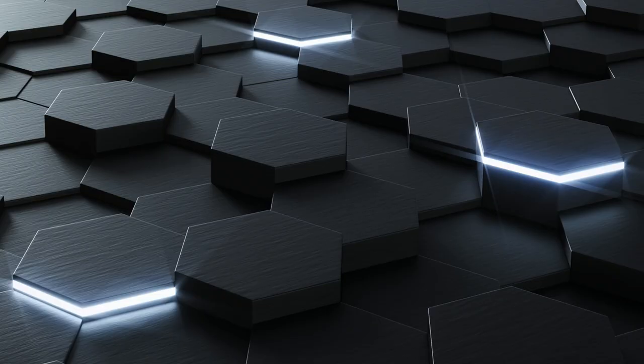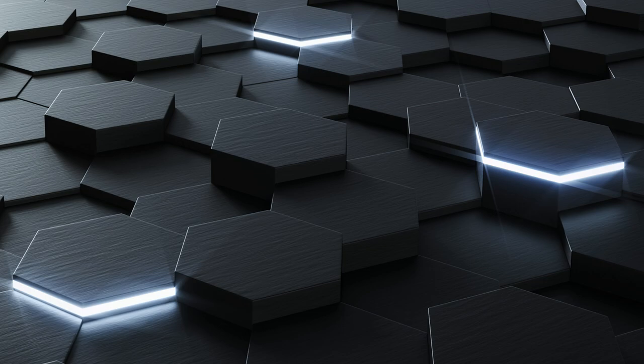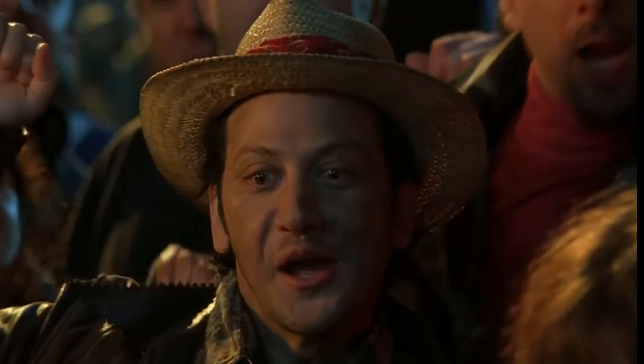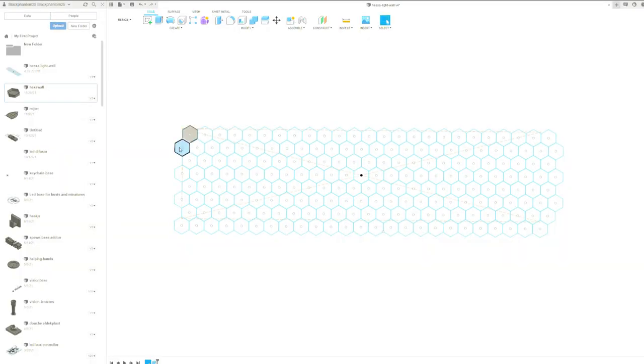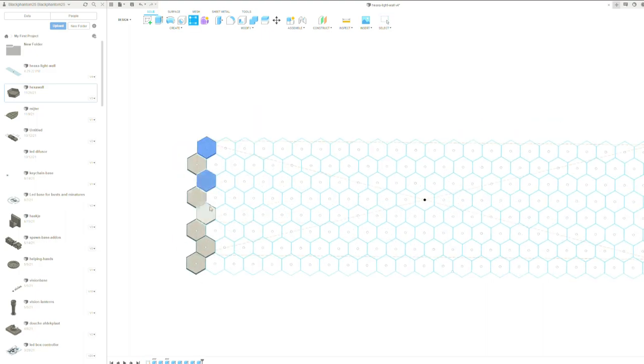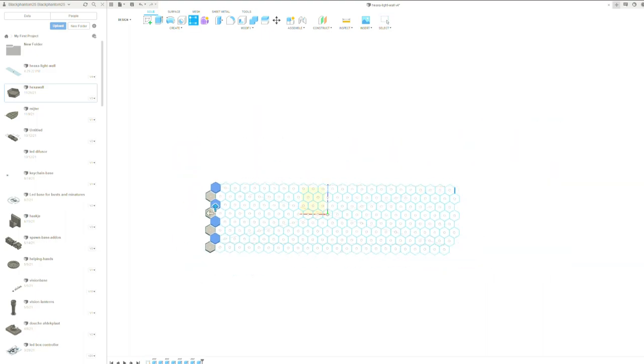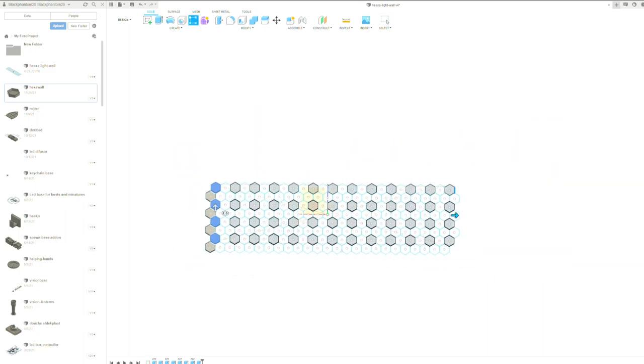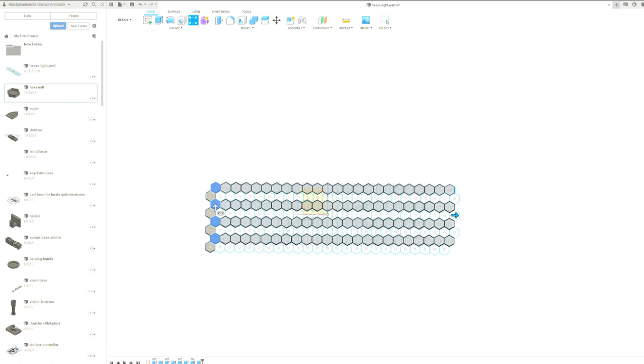A while ago I came across this wallpaper and I was like, I can make this for real, I can do that. You can do it! So I started up Fusion 360 and created a sample sketch for a project. I used the measurements of the wall just to see how many panels I needed.